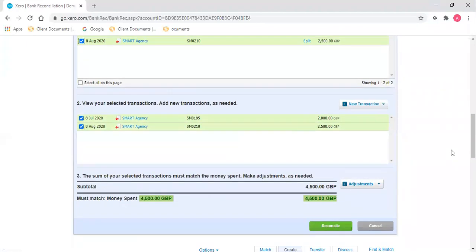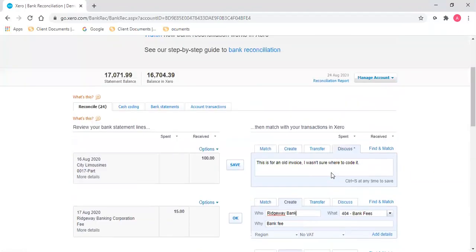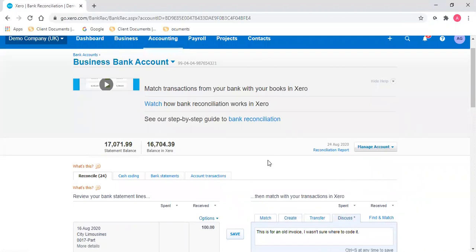The transaction turns green because the amounts match, and I reconcile. It's as simple as that.